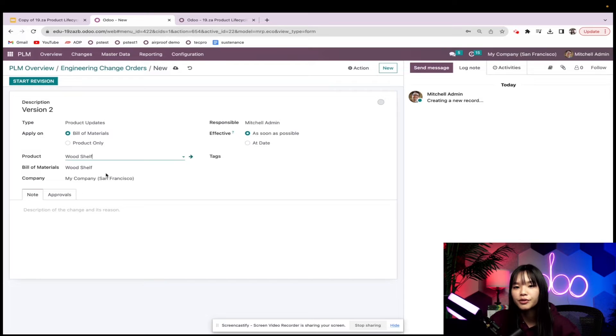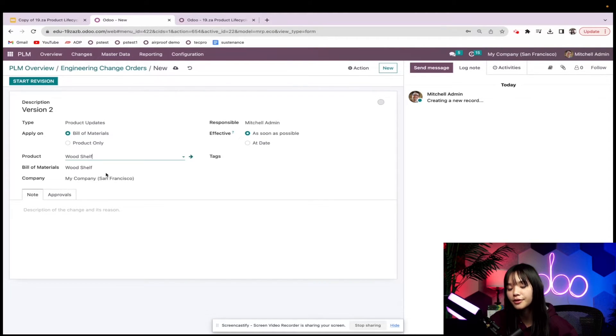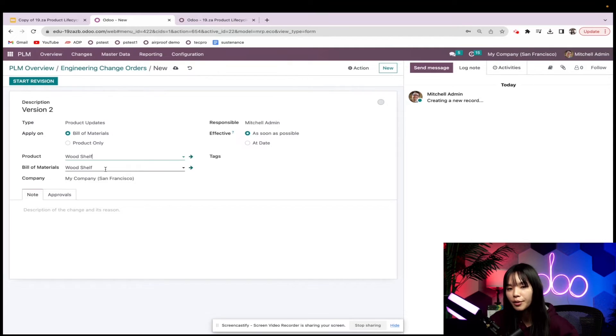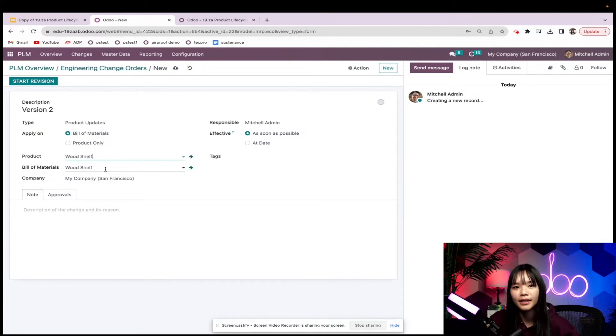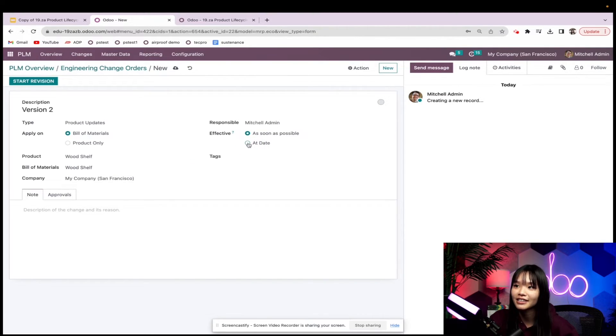I can also choose which specific bill of materials I want to change if I have multiple, but in this case I only have one BOM, so we're okay. I also need to select when I want my changes to take effect. I'm going to go ahead and select today's date.